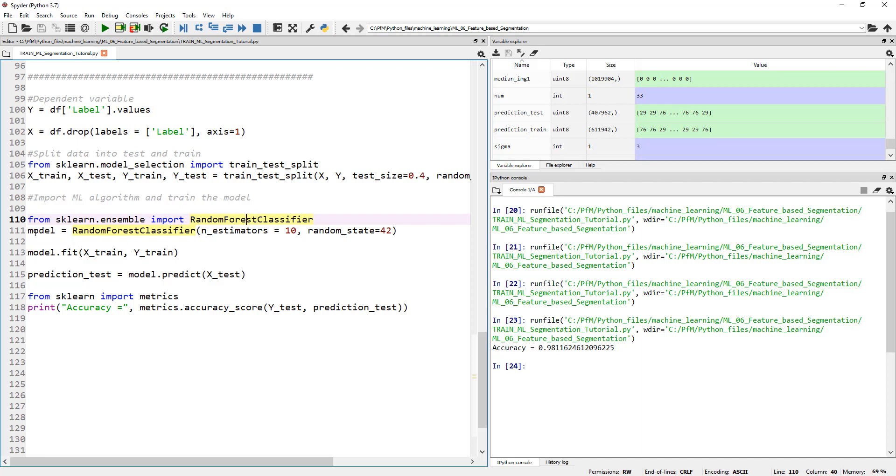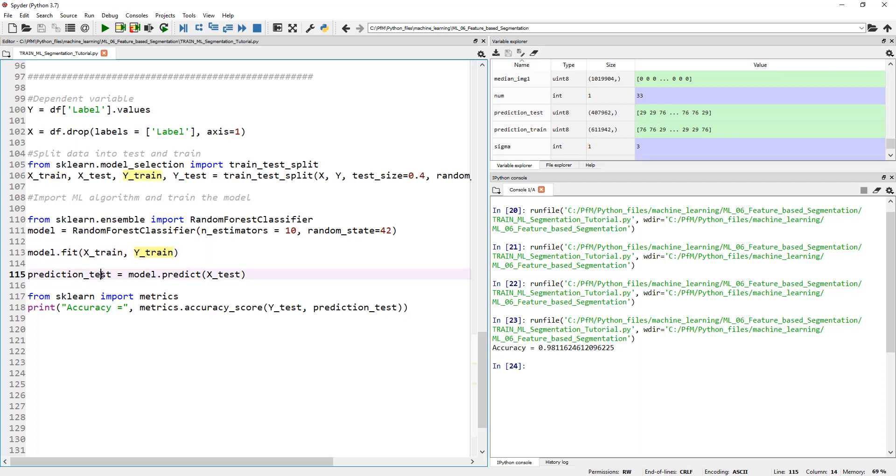And that is usually a single line, well, two lines here. One, you create an instance for this model and the next you fit it using the training dataset for X and Y. Again, X is all the independent variables, Y is the dependent. And then we predict it on our testing dataset. And printed out the accuracy. In this example, my accuracy is 98%. I'm super happy with this model and I'm going to go ahead and use this model to segment other images.